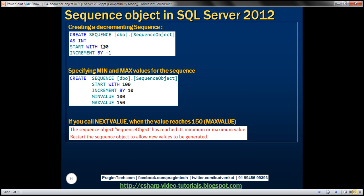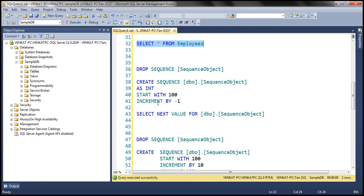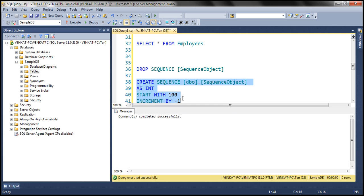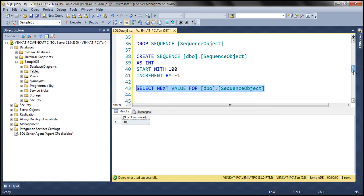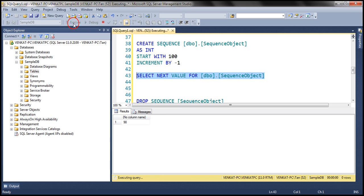Now let's look at an example of creating a decrementing sequence object. To create a decrementing sequence object, all you have to do is specify a negative value for INCREMENT BY; the rest of the statement stays the same. For example: CREATE SEQUENCE, schema name, sequence object name AS int, START WITH 100, INCREMENT BY -1. It's going to start at 100, and every time we call NEXT VALUE FOR, it will reduce the value by 1. Let's drop the existing sequence object and create this decrementing one. When we call NEXT VALUE FOR for the first time, the value is 100, and every time we call it, it reduces by 1.